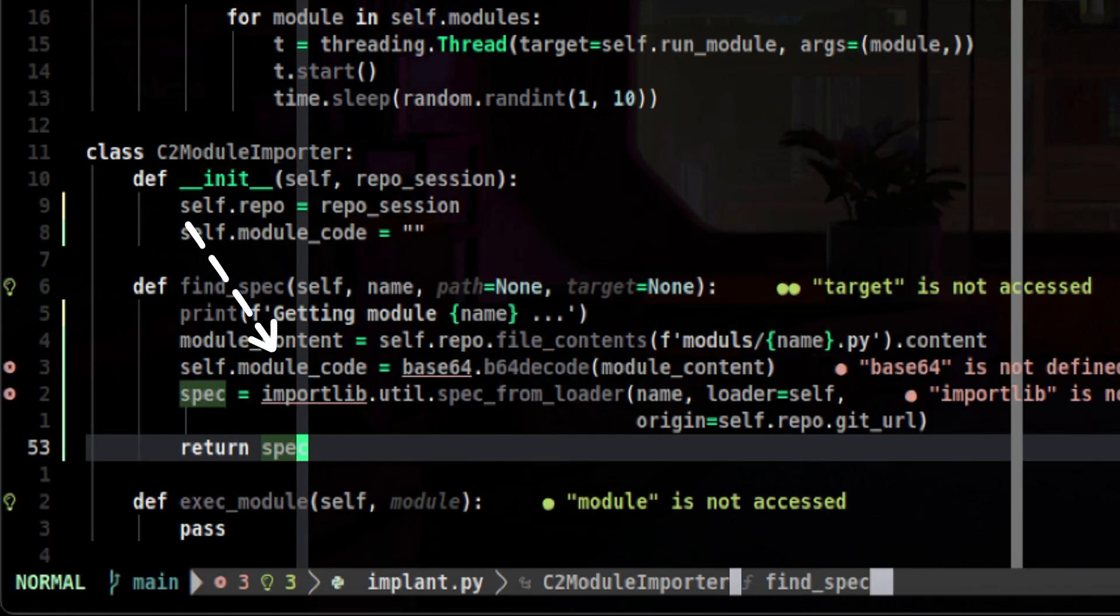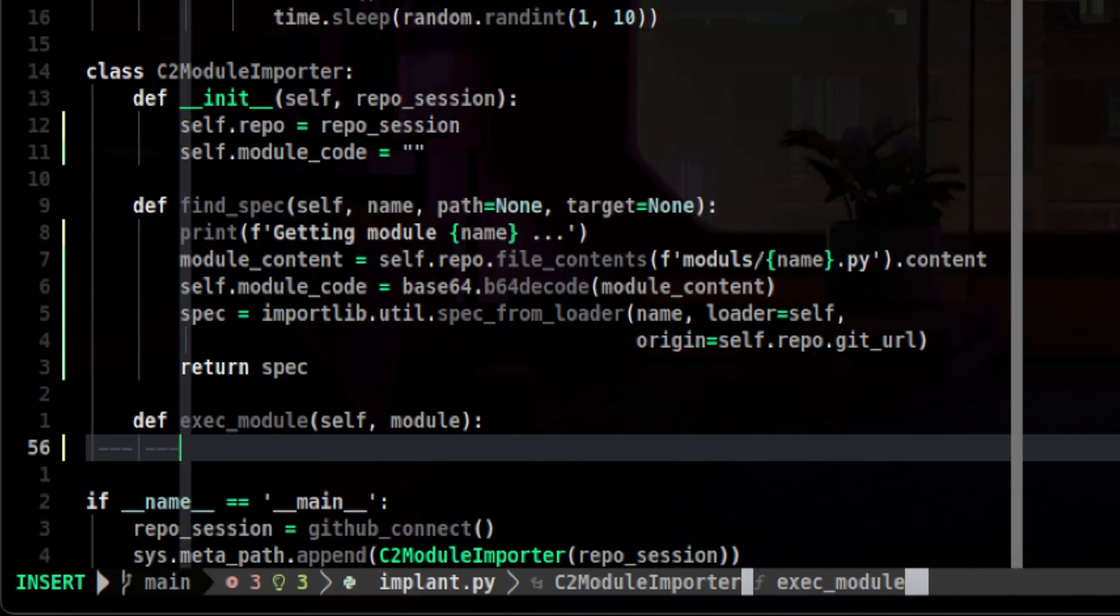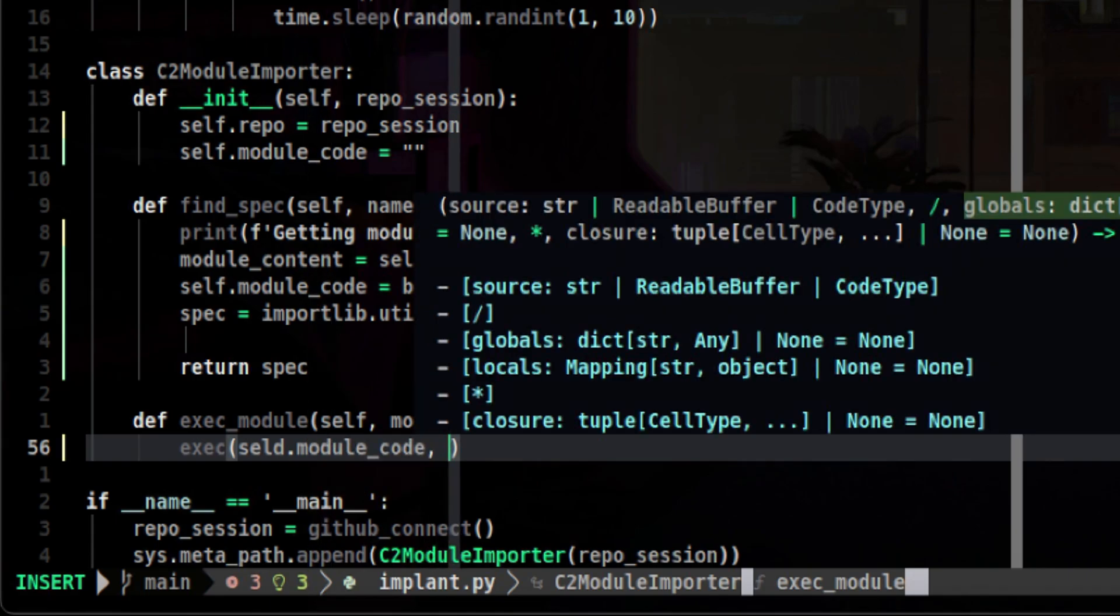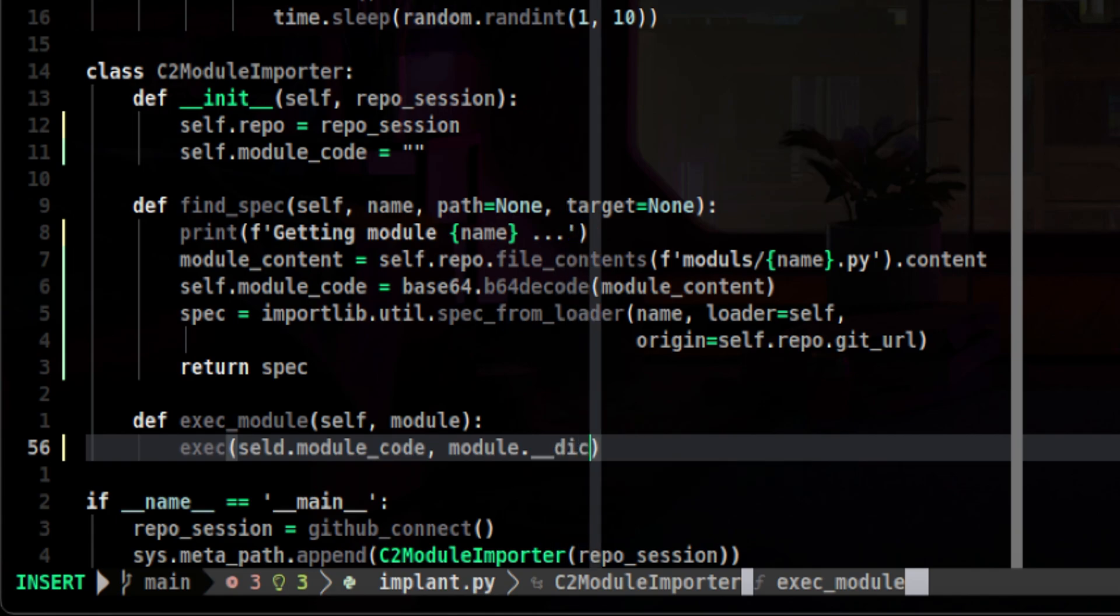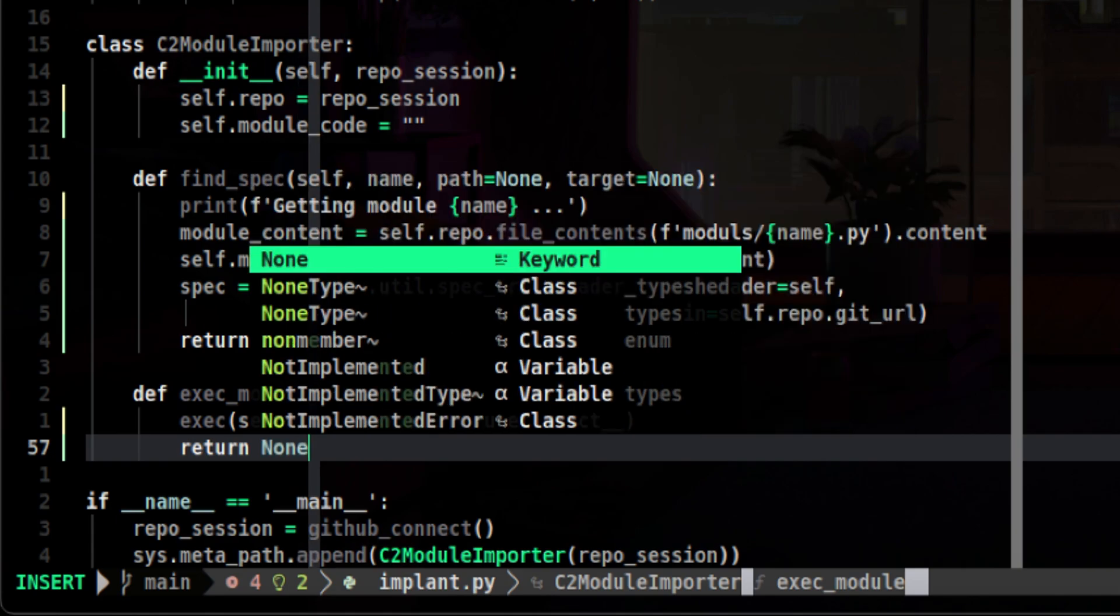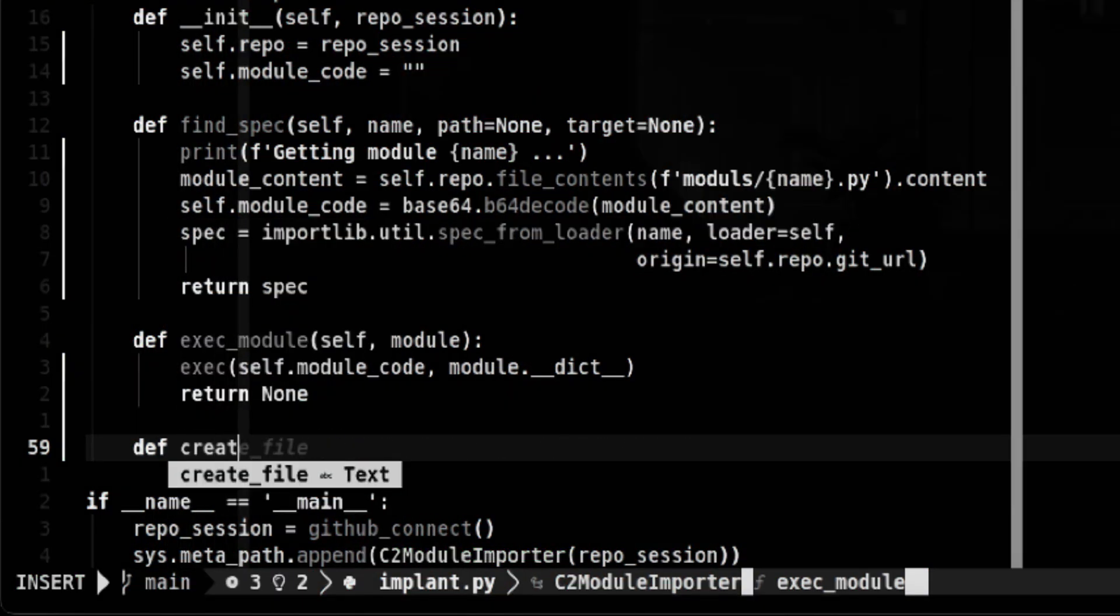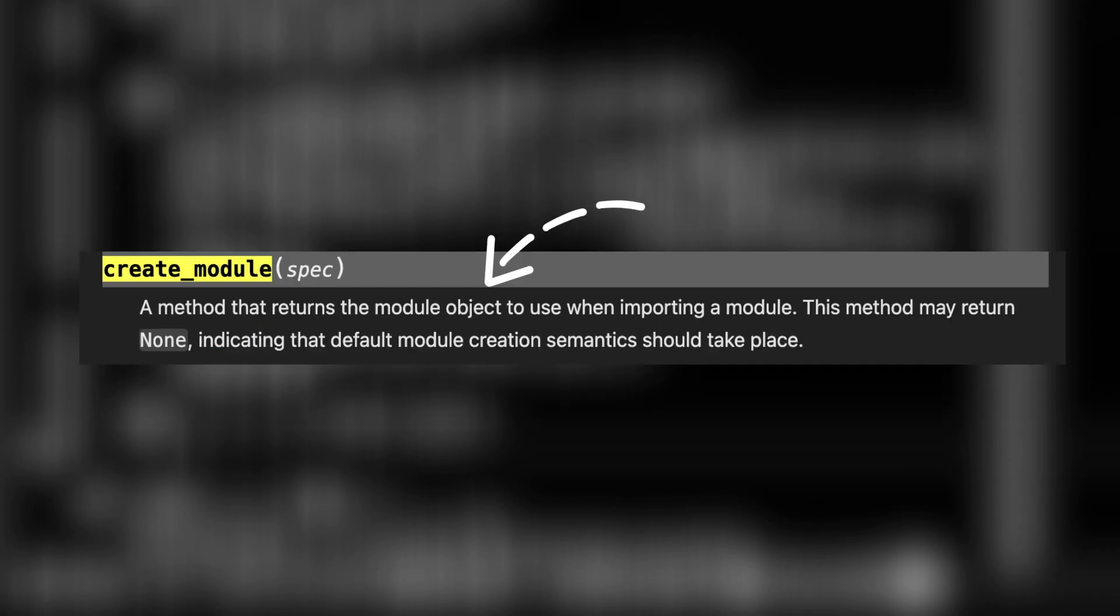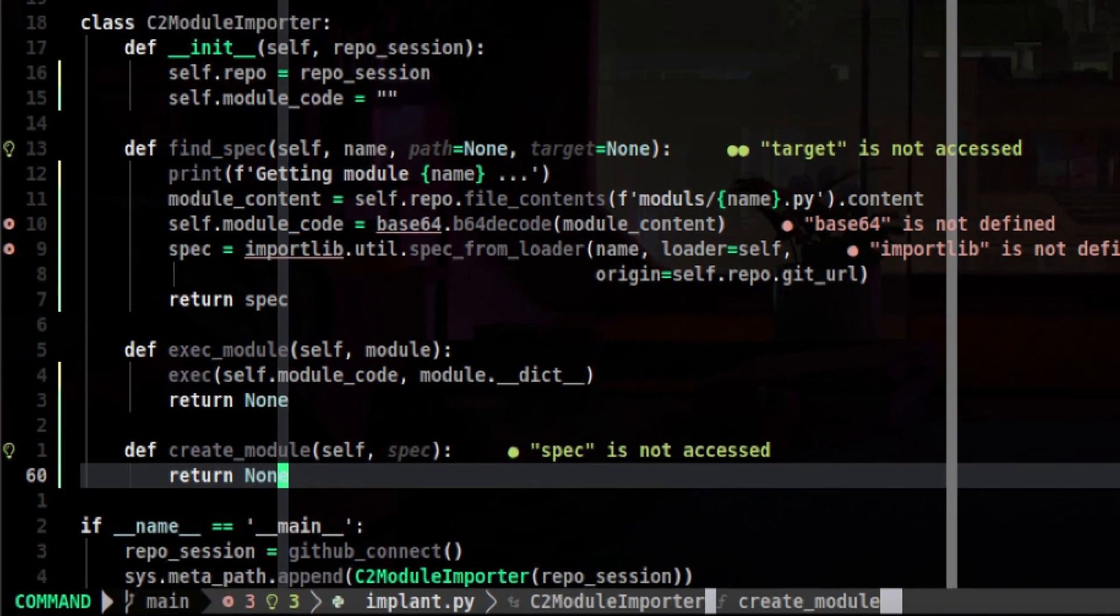If you notice we didn't use the module code yet, that will be used on the next method, which is the exec_module. We need to tell the Python interpreter on how to execute or load the module. So we will just use exec function. First parameter is the module code. Then let's also tell the interpreter that it can access the module global variables inside the dict attribute of the module. The interpreter is not expecting any data return, so let's set it to None. There is one method we didn't cover on the slides. That is the create_module method. When I was originally testing this code, I'm encountering import error. It turned out that I'm using a higher version of Python, which requires this to be set as well. It is used in creating the actual module object. As per library documentation, we can set this to None to tell the interpreter that we want to use the default module creation process. So we will just set this to None.